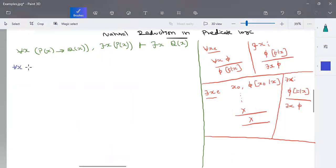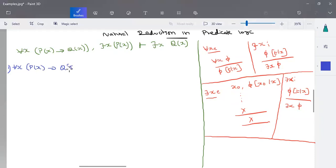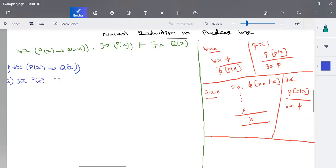The first premise is: for all x, p of x implies q of x. The second premise is: there exists x of p of x. So these two are your premises.